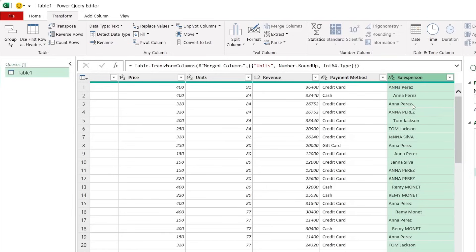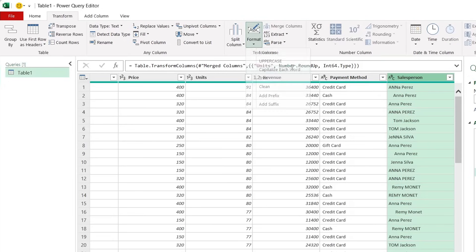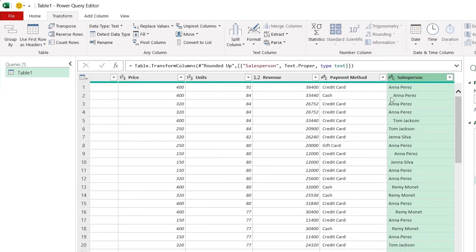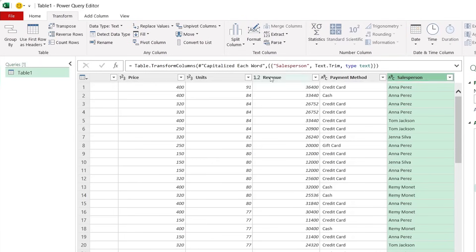One final thing we want to change is the salesperson column where they're not very well formatted. Head over to Format under the Transform ribbon and capitalize each letter, then go back under Format and click on Trim. Now that's looking a lot better.